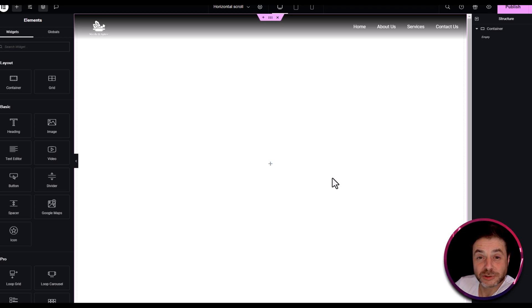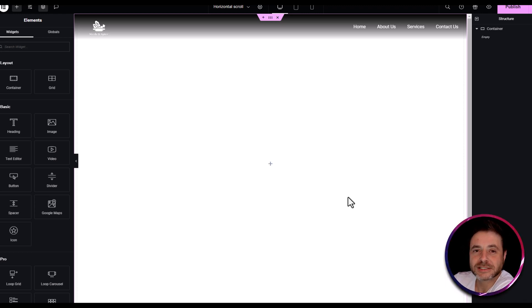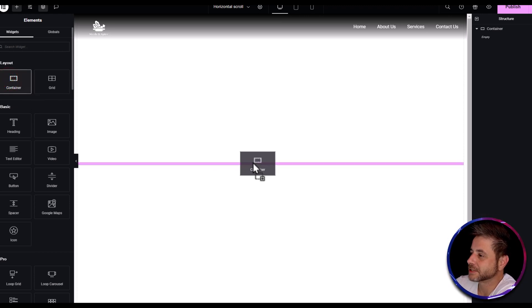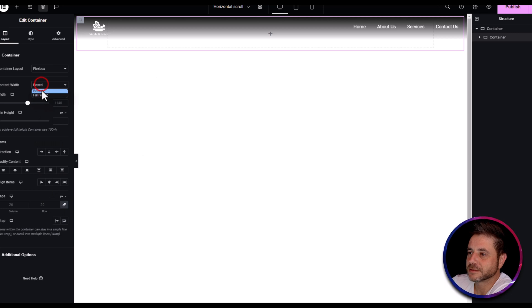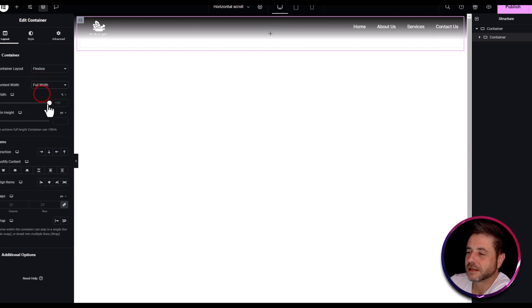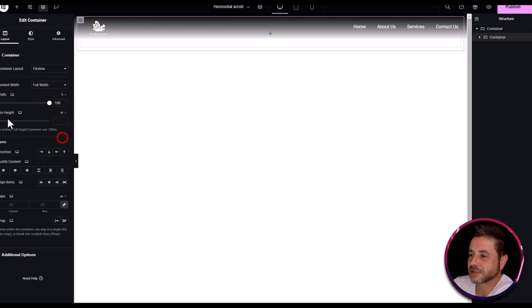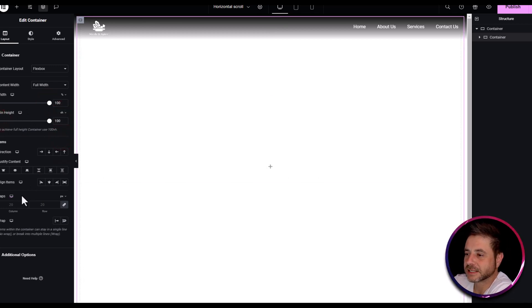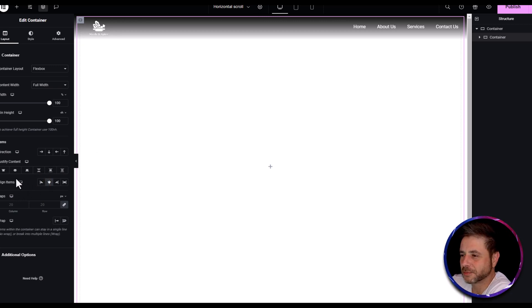The inner containers are the ones that will scroll horizontally on your web page. Click and drag a new container inside the main container. Set it to full width, width 100%, and min height to VH at 100 so it takes up the entire screen. Set align items to Center.